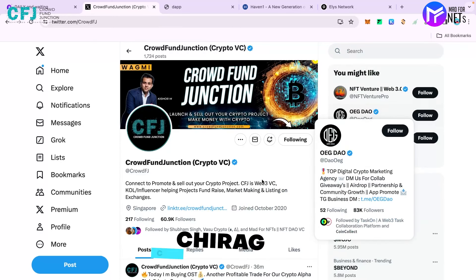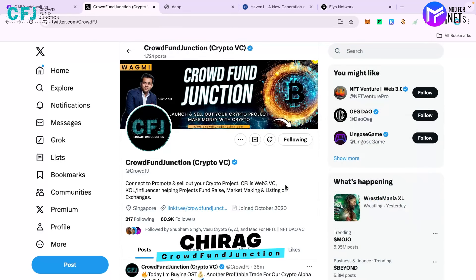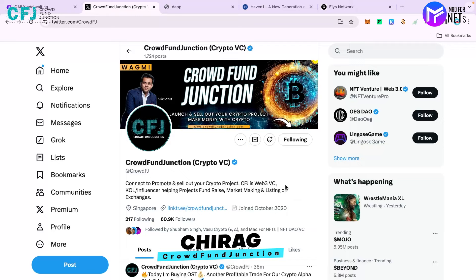Hello everyone, my name is Chirag and I represent Crowdfund Junction. We're going to move ahead in our airdrop series and the project we're going to talk about today is Elias Network.